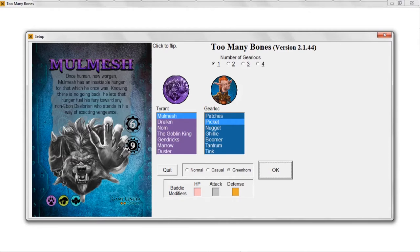First of all, let me say that if you want a complete understanding of how the program works so that you'll be using it to its fullest potential, then I would direct you to watch the video playlist that I put together that walks you through all the functionality of the program from A to Z, showing you how to do everything in a series of some 14 short videos, each covering a specific topic. If you really want to know how to use the program, I would encourage you to watch that playlist.